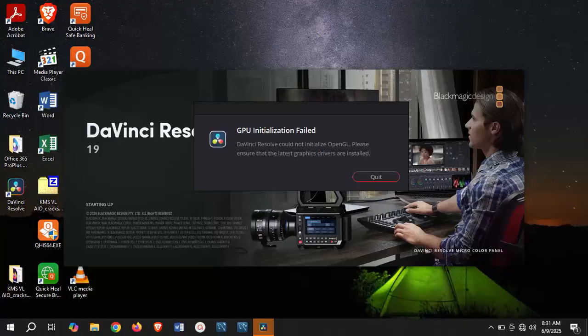In this video, I'm going to show you two possible ways to get rid of this error message and use DaVinci Resolve without any issue.